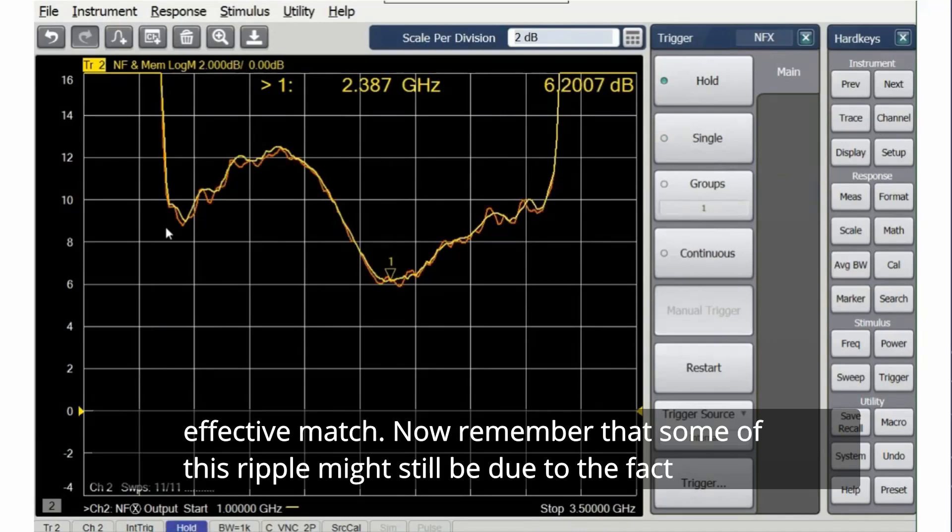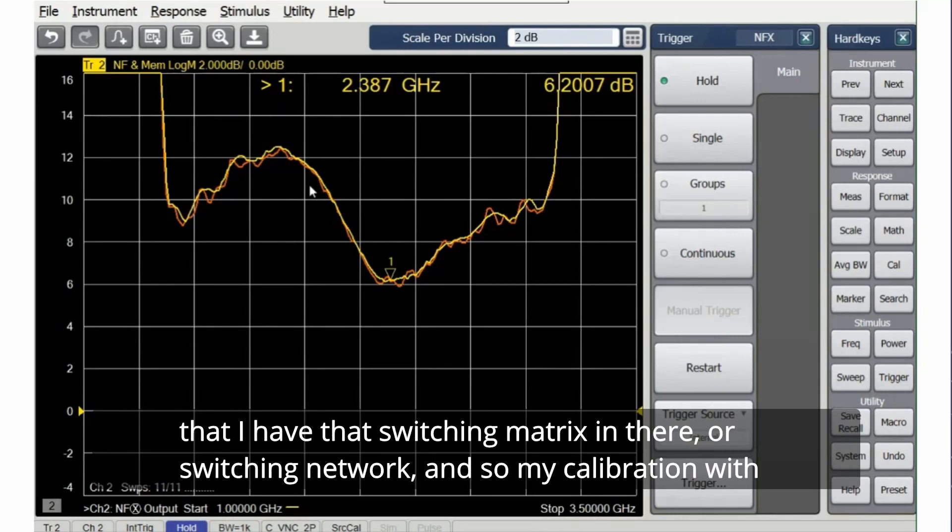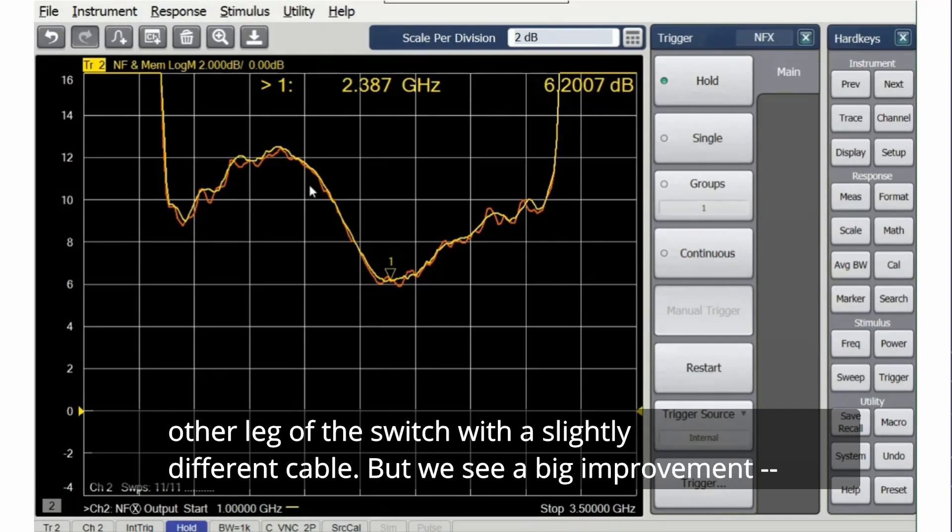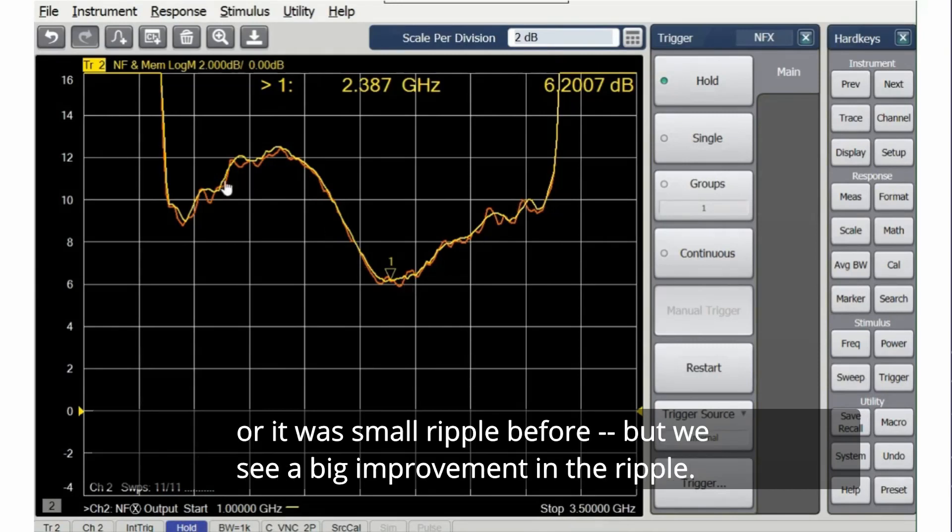Now, remember that some of this ripple might still be due to the fact that I have that switching matrix in there or switching network. And so my calibration with the e-cal is not really perfect compared to the input port of the converter because it is on the other leg of the switch with a slightly different cable. But we see a big improvement in the ripple.